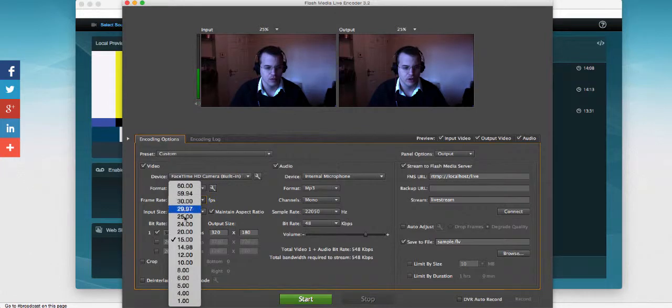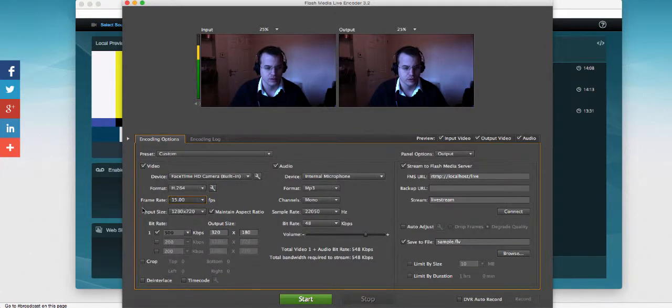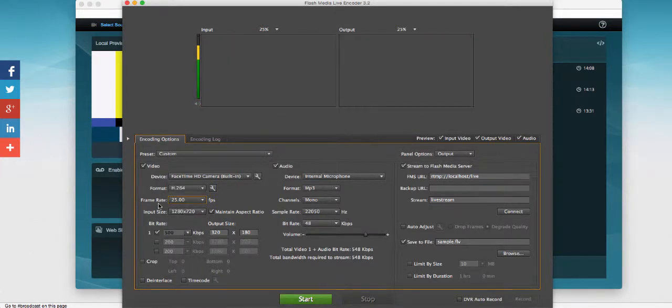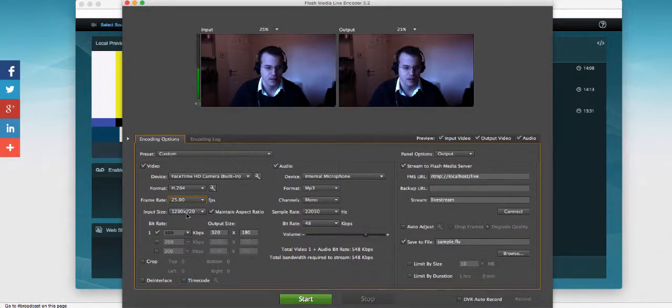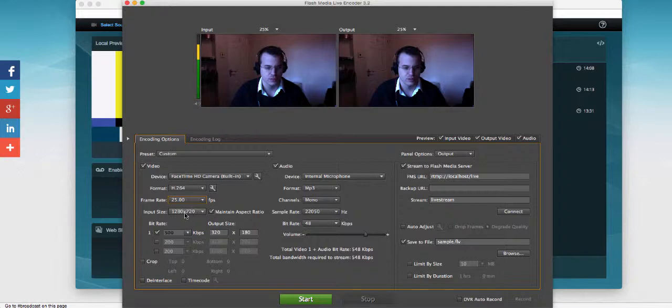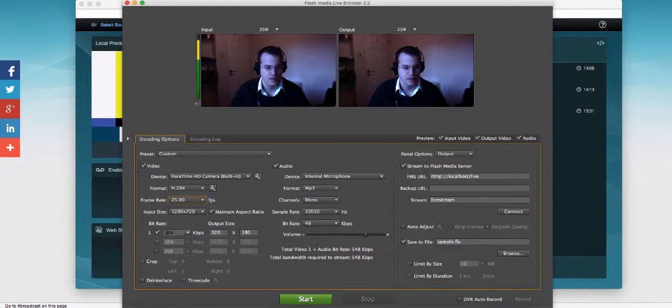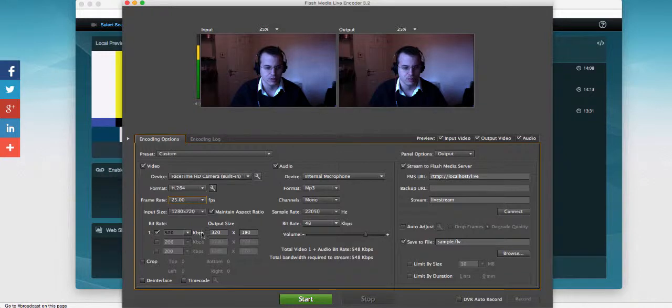Frame rate I'm going to set to 25 frames per second, but usually around 25 to 30 frames per second is the right one. Input size I've chosen as 720p, and bitrate is set to single bitrate at the moment at 500 by a small size.